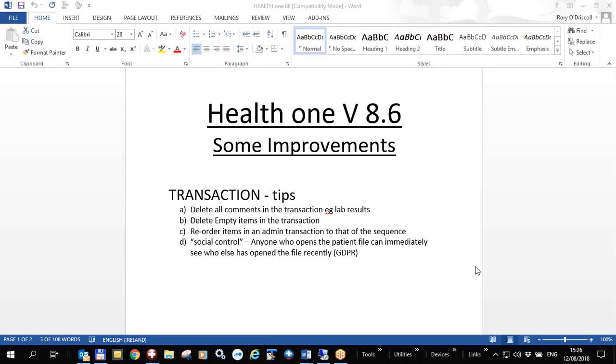Today is Sunday the 12th of August 2018, this is one of a series of videos on the latest version of HealthONE version 8.6 which is being released shortly, and in this particular video we're going to talk about some things